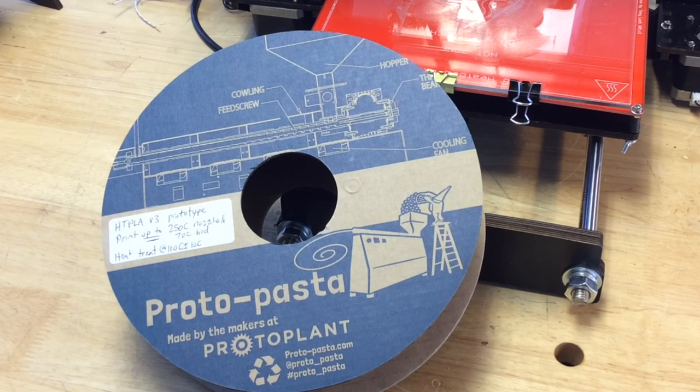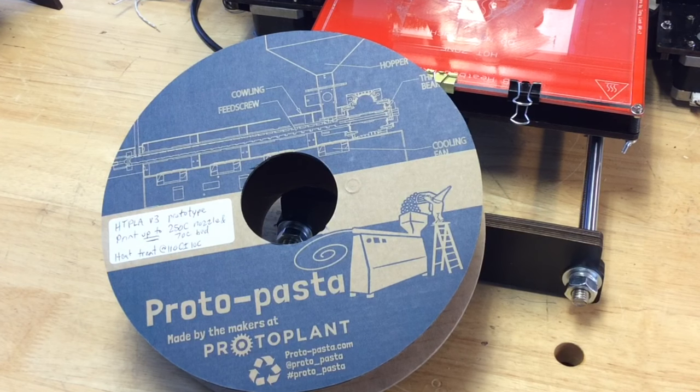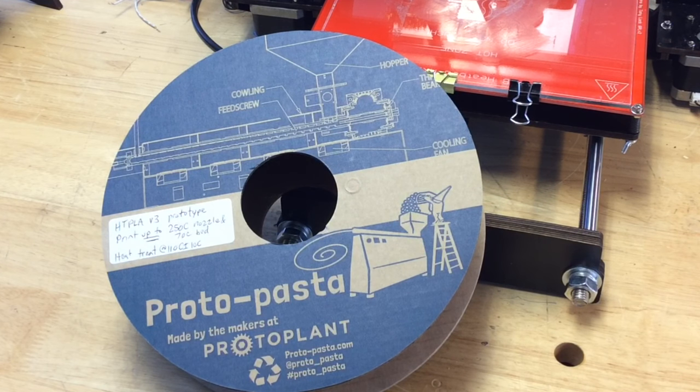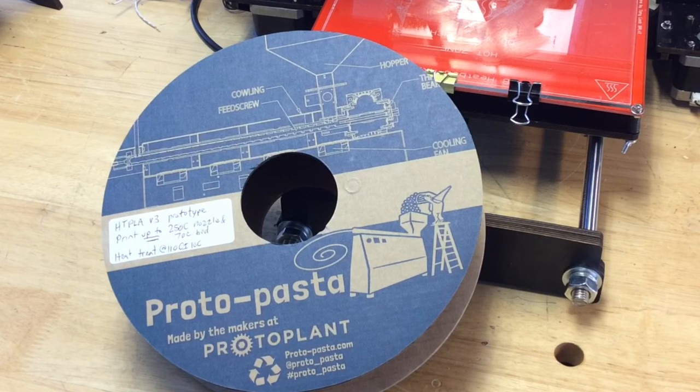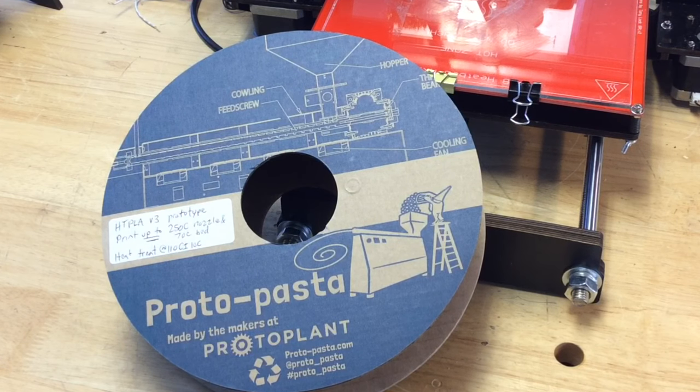Now I chose to use this HTPLA. It's a prototype filament that Protopasta sent me. And you can actually harden it by cooking at 110 degrees C, but I may not need that. So I'm gonna print with this on the printer.